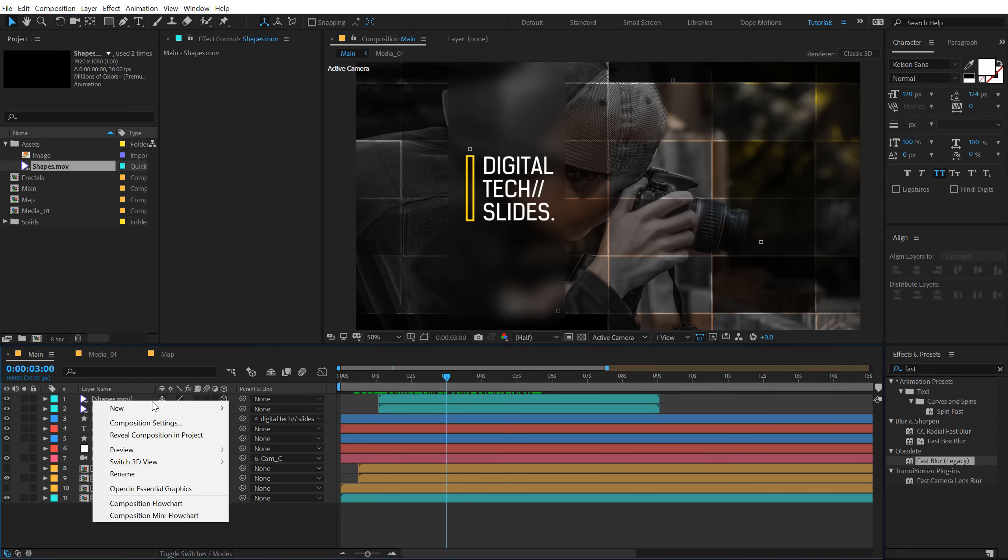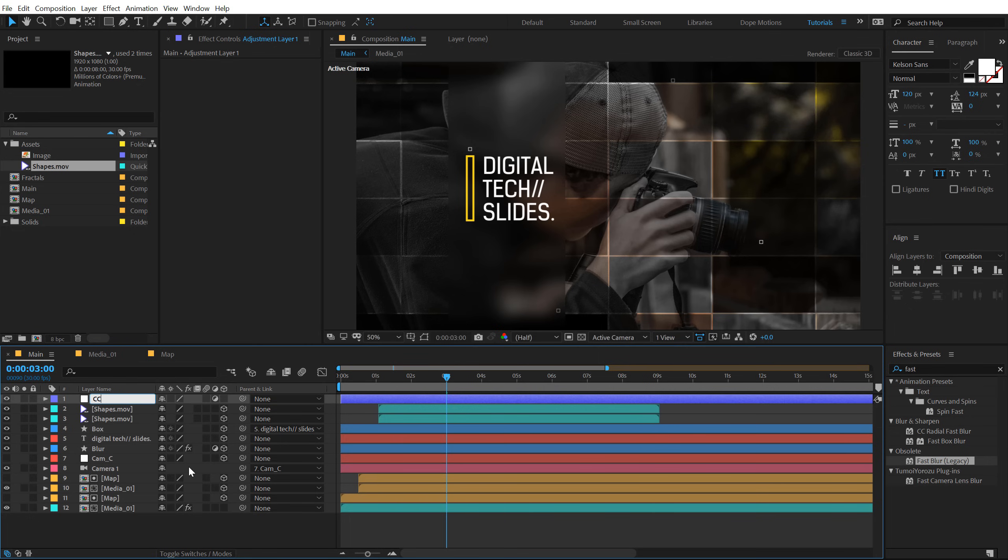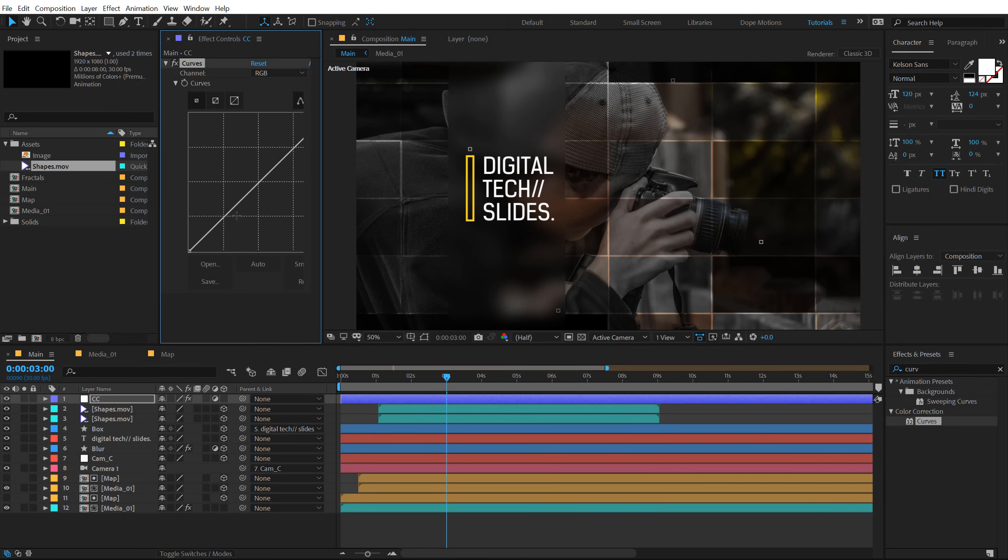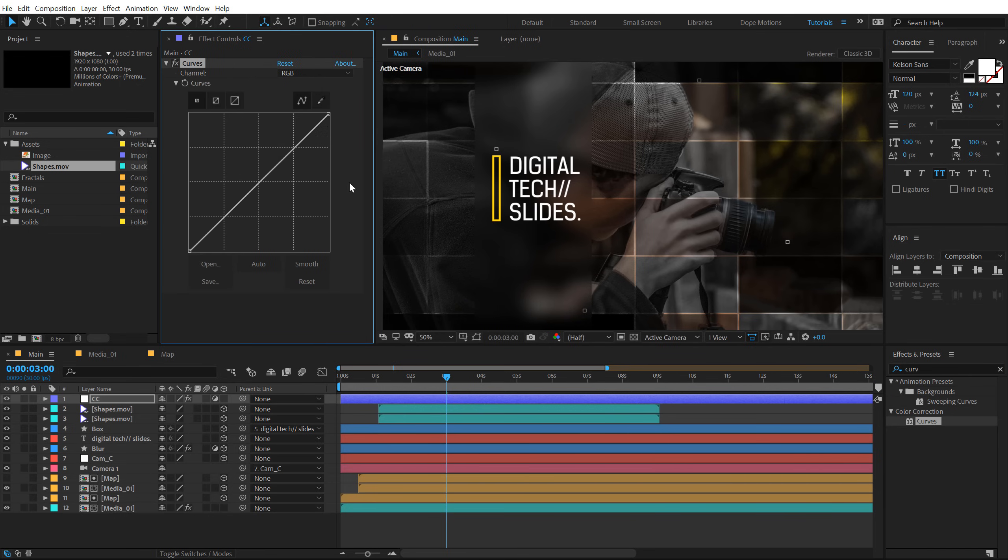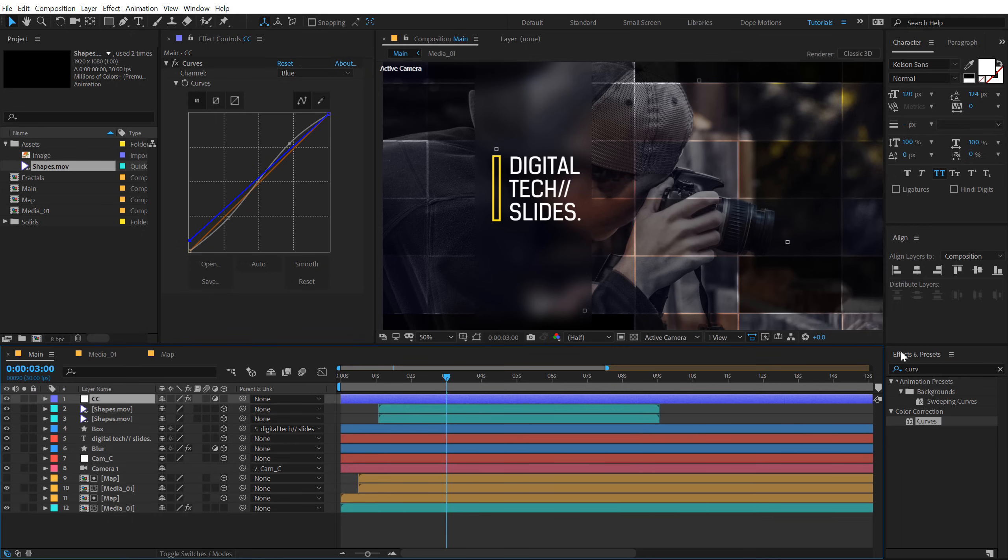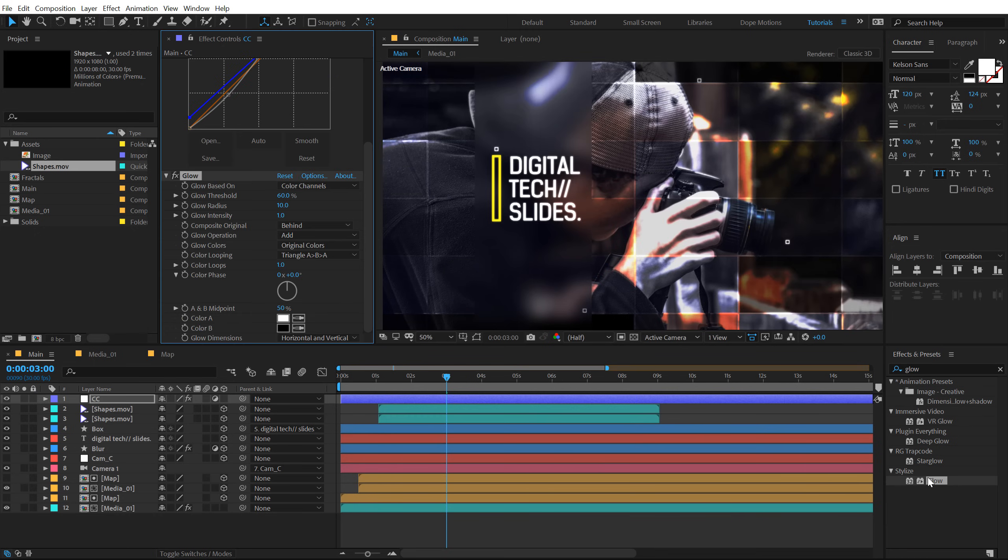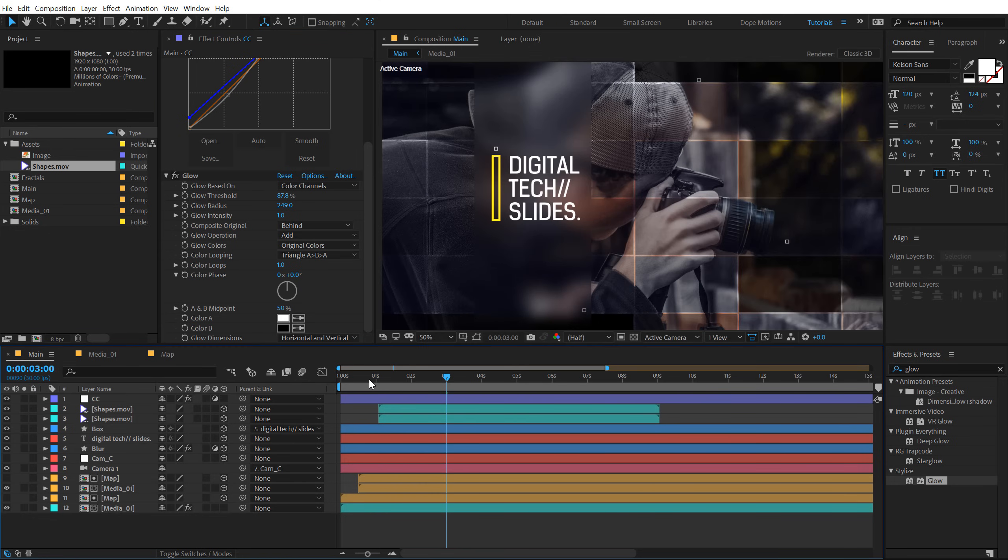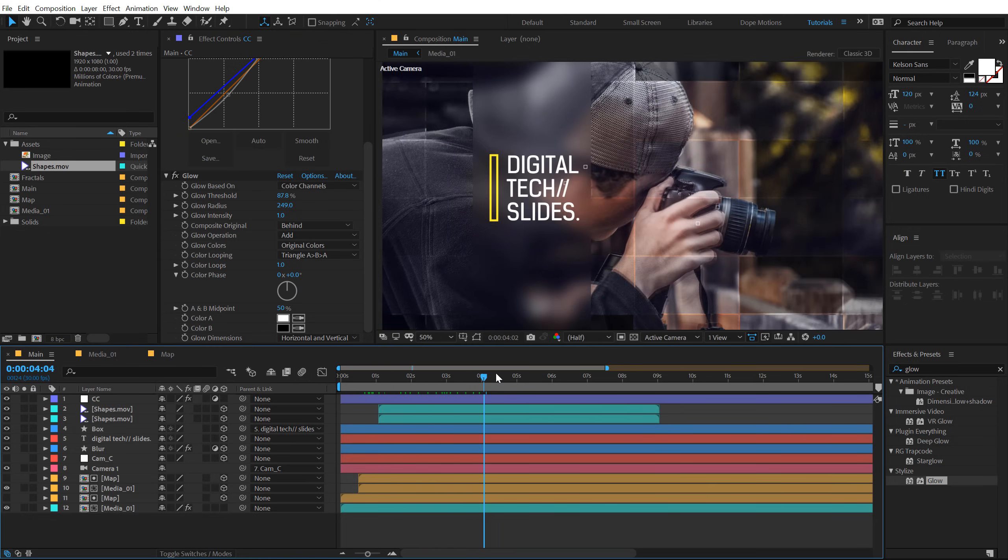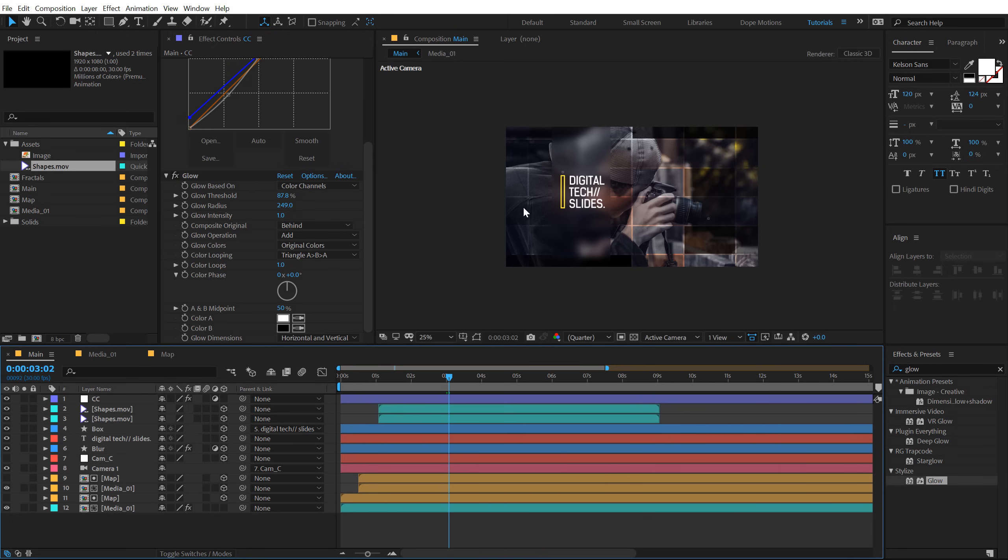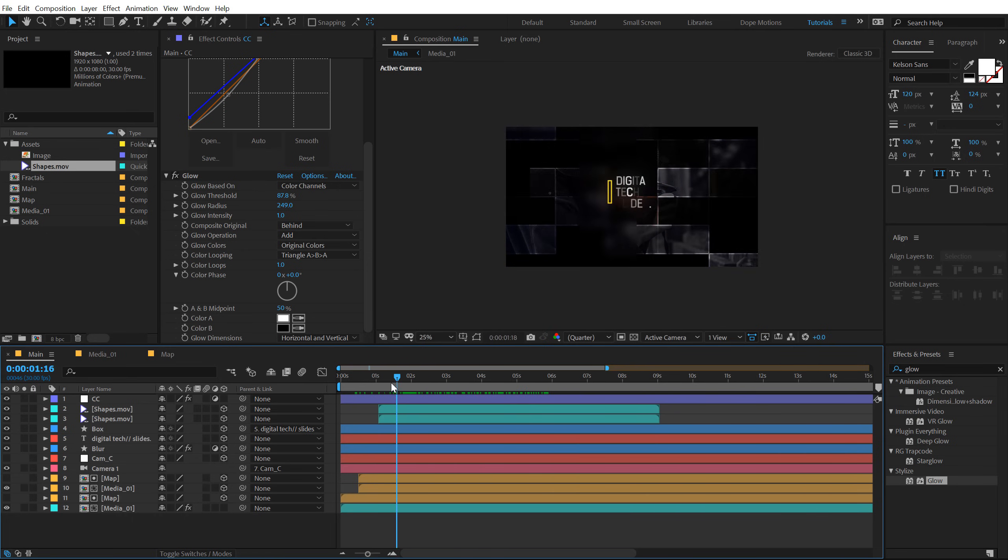And finally I'm going to create a new adjustment layer, call this CC for color correction. Go into effects and preset and type in curves. And let's increase the contrast of the complete animation. Switch to blue channel and add a bit of blue color to add that nice techy feel to this. Pretty cool. And let's also add a little bit of glow. Let's set this to around 70 should work and increase the glow radius really high. So yeah, that is actually looking pretty nice.